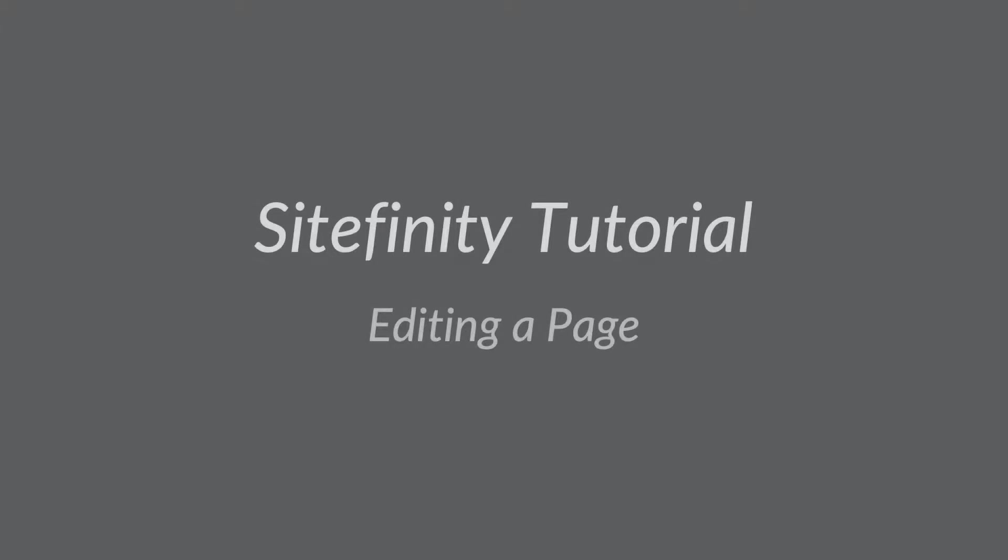Hello and welcome to Smooth Fusion Sitefinity Tutorial. In today's video I'm going to show you how to edit existing pages.